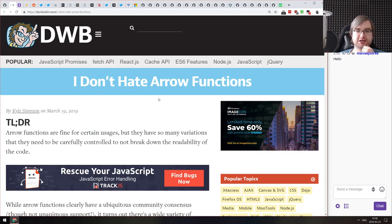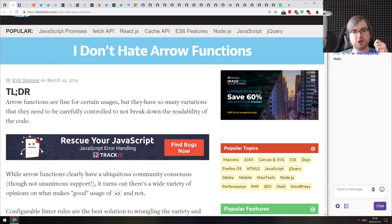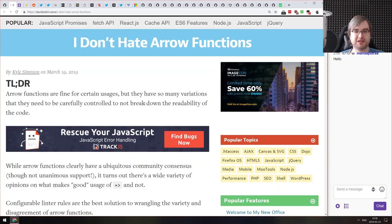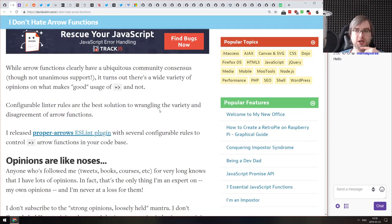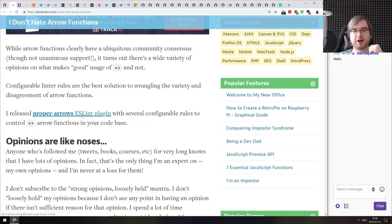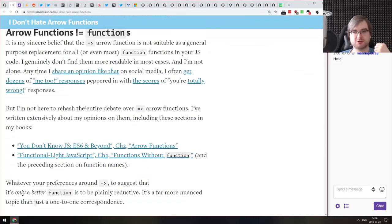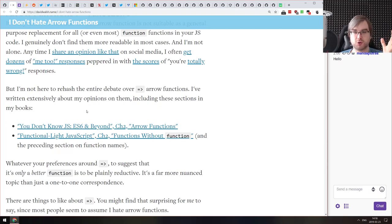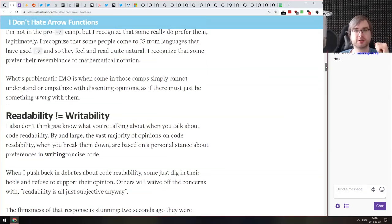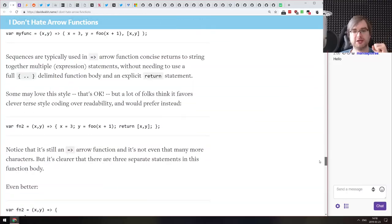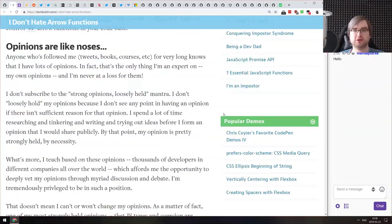Next article is 'I Don't Hate Arrow Functions' by Kyle Simpson, author of 'You Don't Know JS,' where he talks about arrow functions and how he doesn't like when they're used in some specific cases. He built the proper-arrows ESLint plugin that allows you to enforce some of those rules. If you don't like how some people use arrow functions in certain cases and want to enforce it using ESLint, have a look — he's always very thorough in his research and arguments.